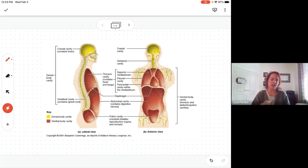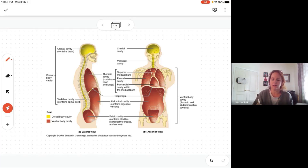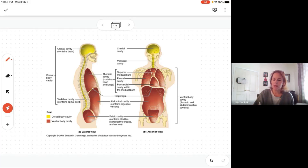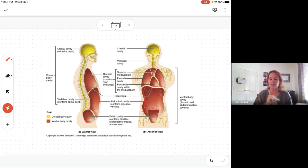Your book divides this simply into the mediastinum. Below the thoracic cavity is the abdominal cavity.